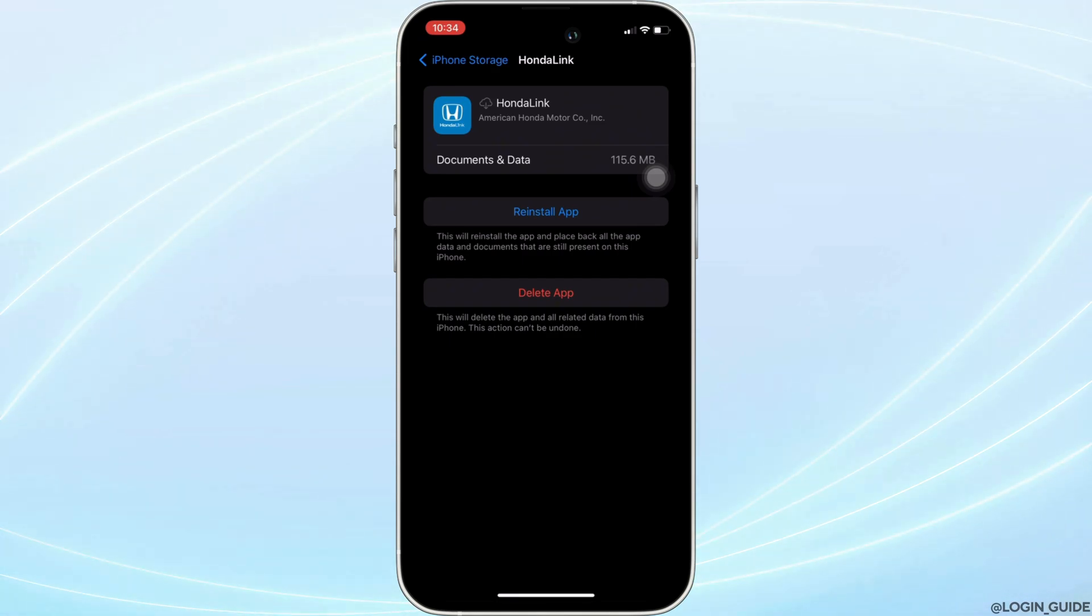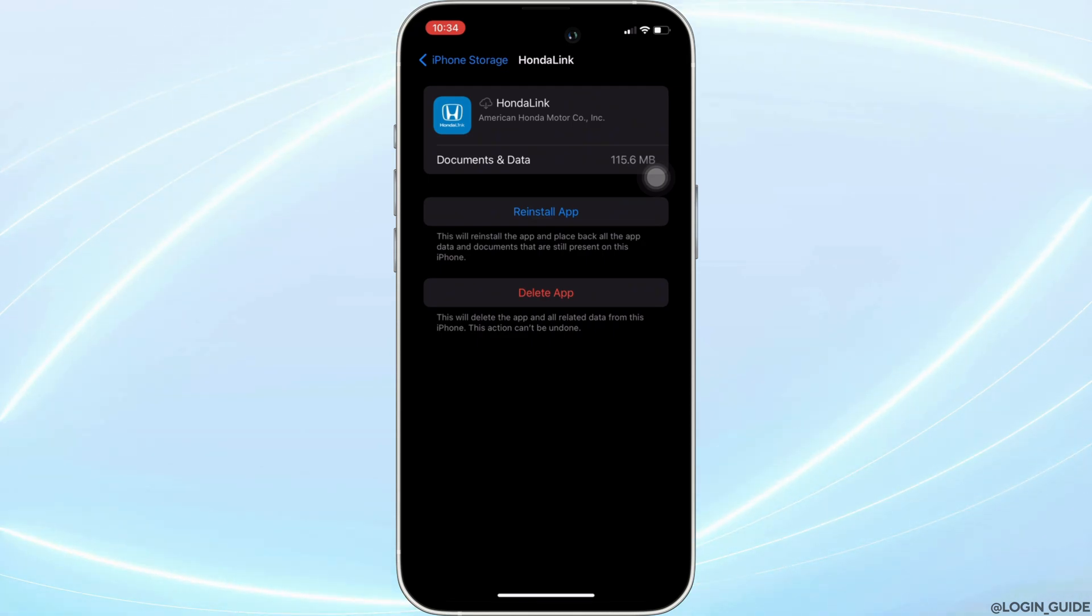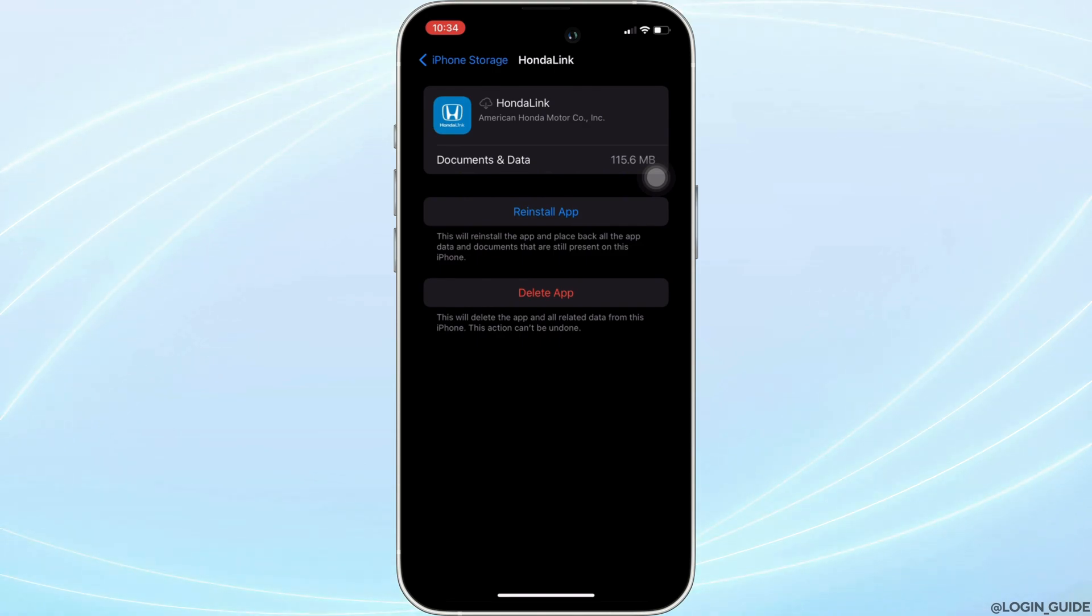that you have been facing, and then you'll be good to go. But if you are still facing the issue, then simply uninstall the application and reinstall it again. Reinstalling the app will definitely